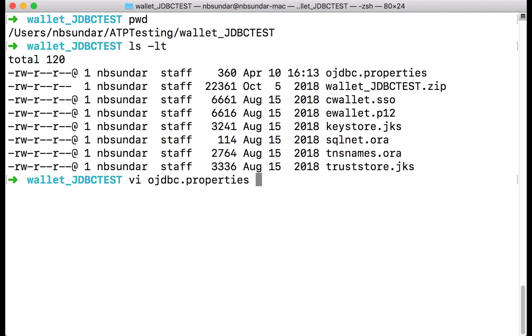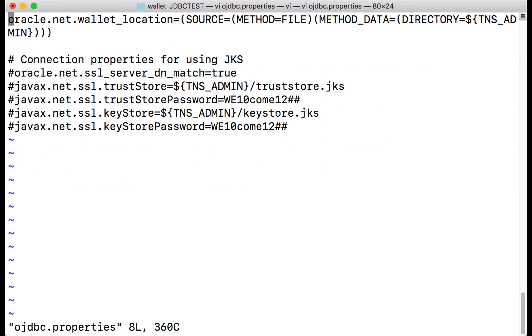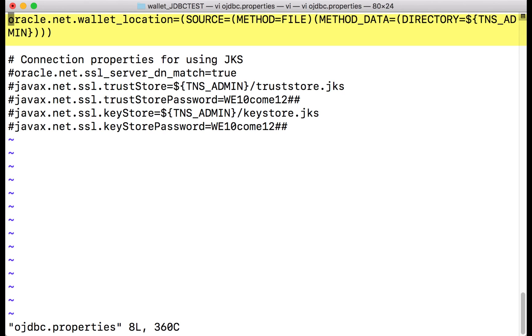One of the important files in this zip file is ojdbc.properties file. This properties file contains connection properties for both JKS and Oracle wallets. Make sure you uncomment the one that you want to use. For example, for Oracle wallets, you need to have the Oracle wallets related property.